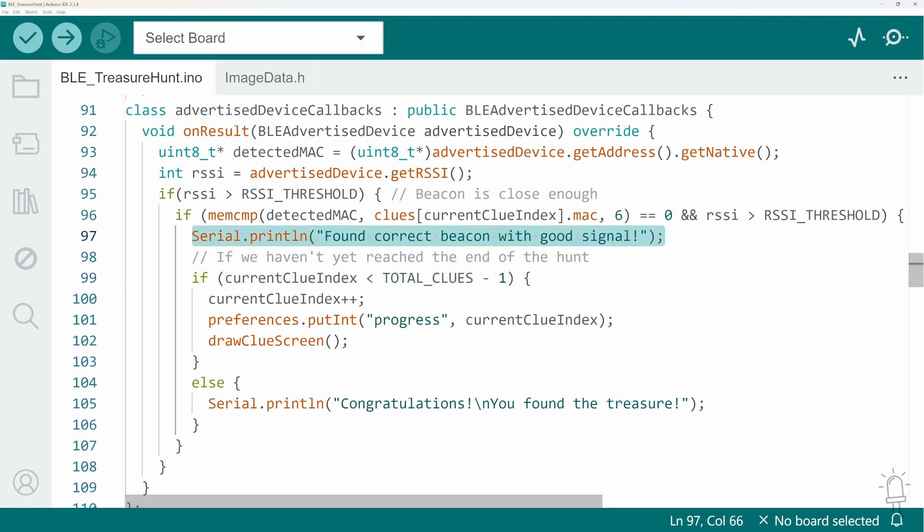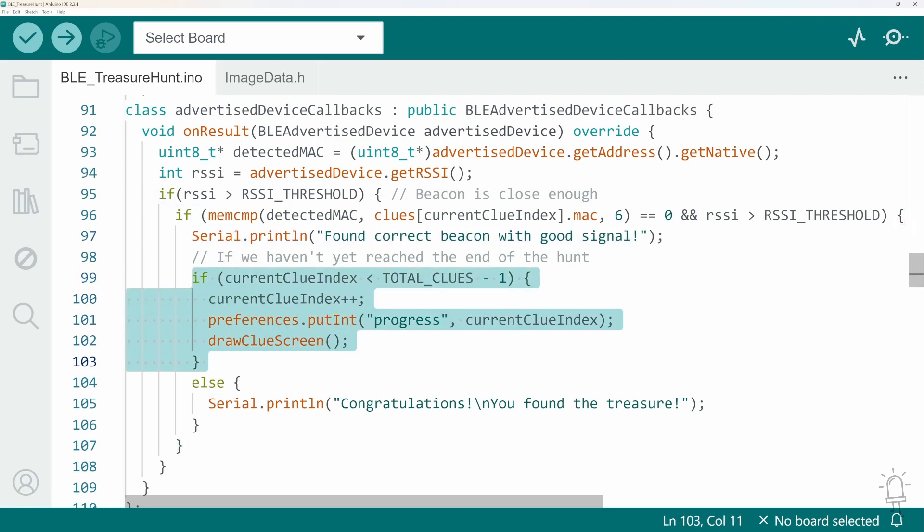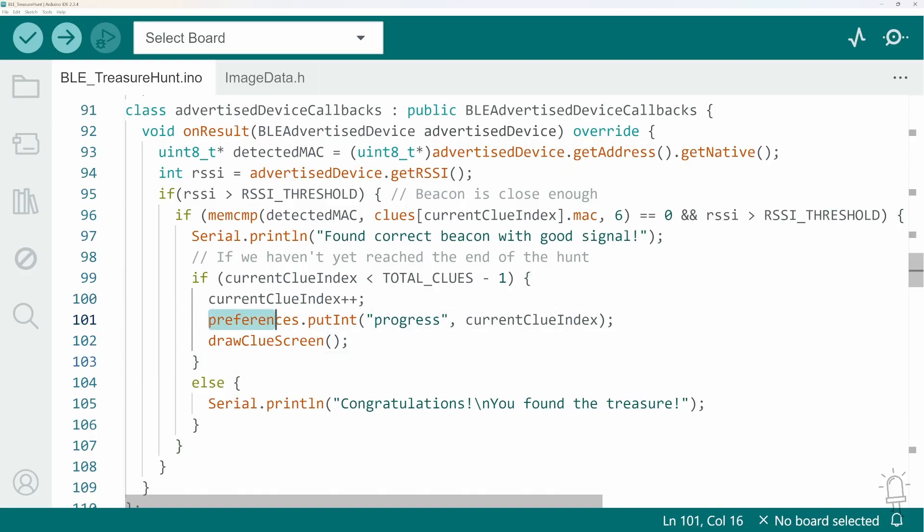What we do is just print a message advance the clue index onto the next value save our progress onto the preferences file and then draw the next clue screen.